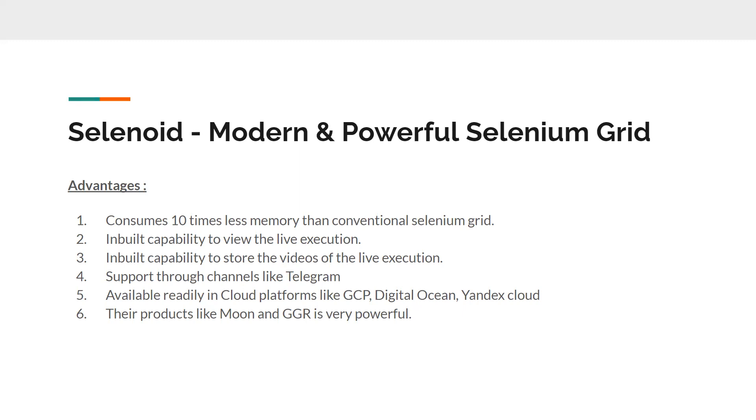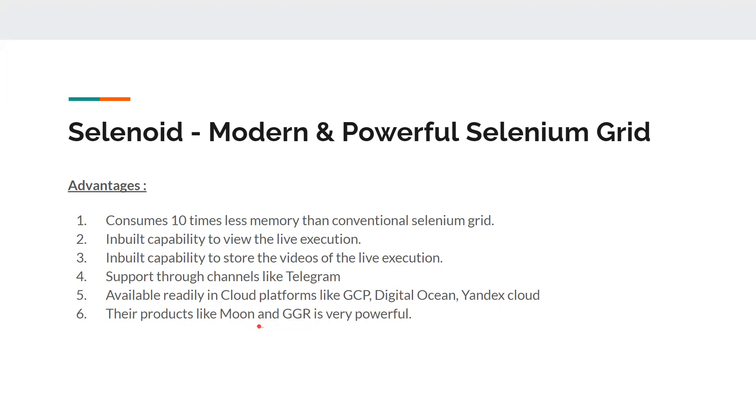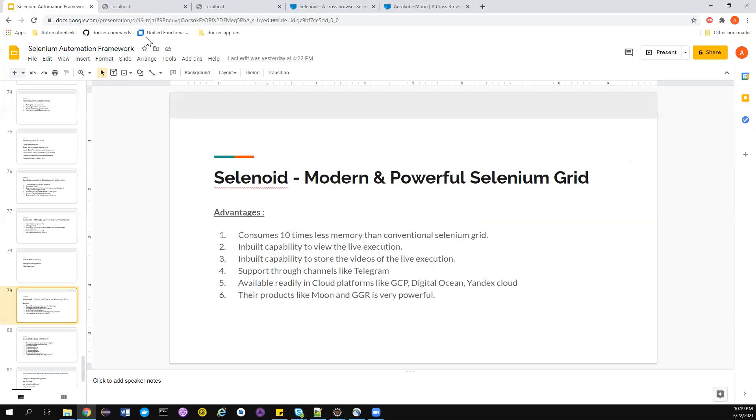Selenoid is a very mature tool. I've tried it and it's very powerful. They have very good support through Telegram channels. They're also available as a form of cloud platforms like GCP, Digital Ocean, or Yandex Cloud as ready-made products. Their products like Moon and GGR (Go Grid Router) are very powerful. I'll cover this in detail if possible.